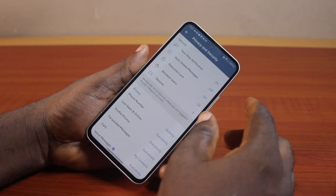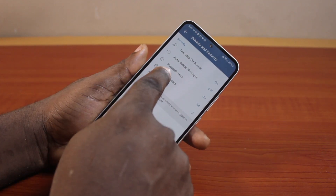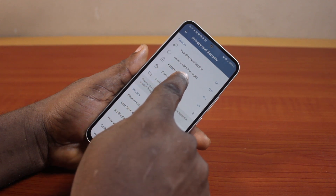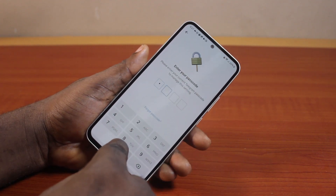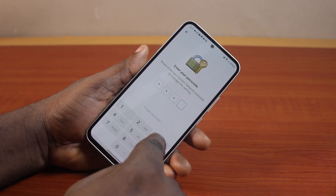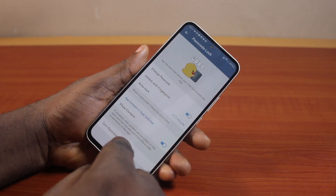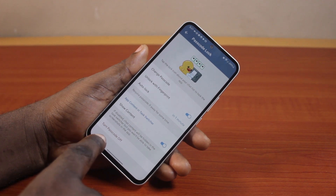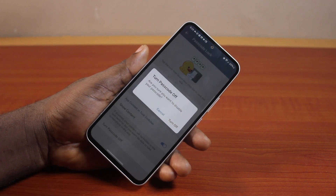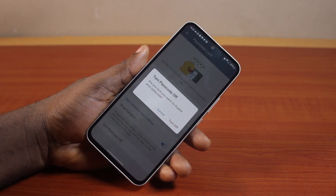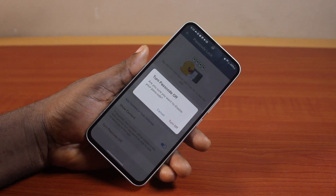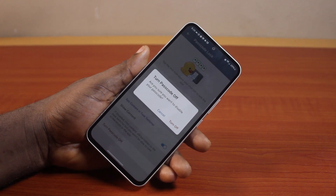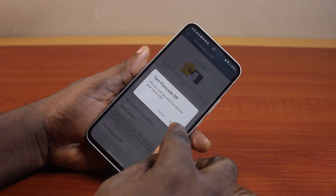Under Privacy and Security, scroll down and click on Passcode Lock. Then type in your passcode. After that, tap Turn Off Passcode. A prompt will appear asking: are you sure you want to disable your passcode? Confirm to turn off the Telegram passcode completely.